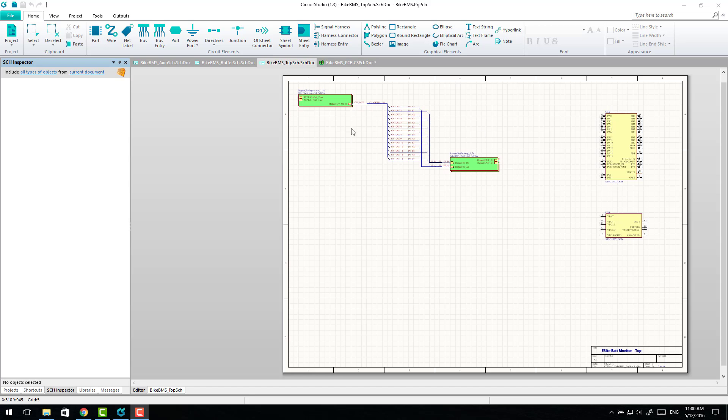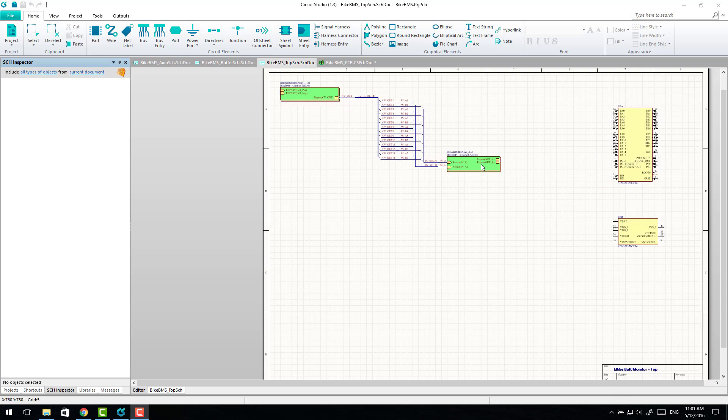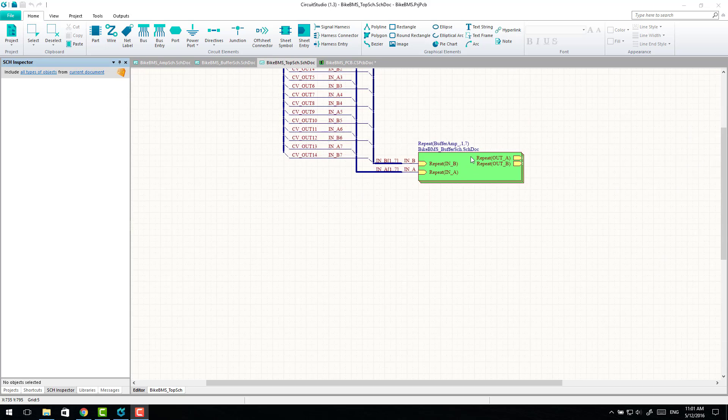I guess firstly, from a schematic perspective, it works exactly how it did in Altium Designer and all the Altium Designer documentation on how to do multi-channel layouts is quite good. So there's really not much to say there.